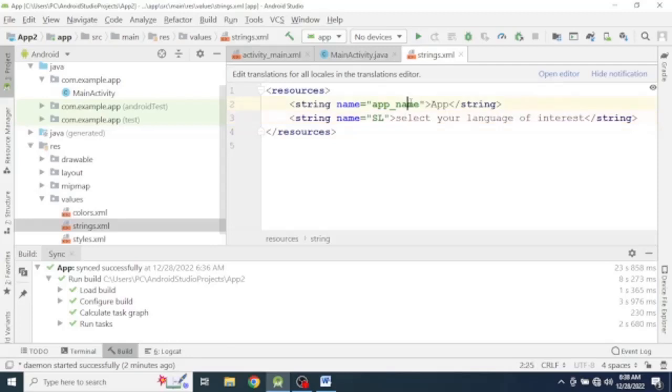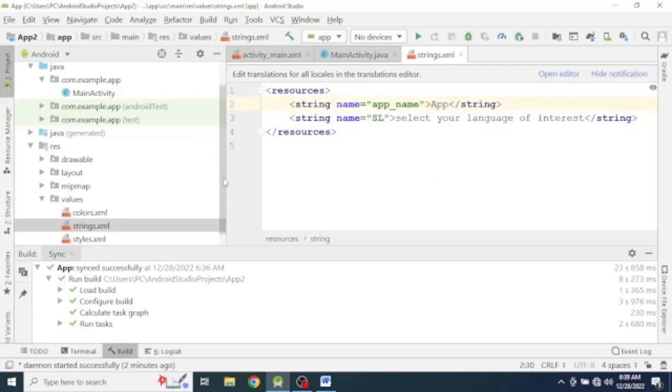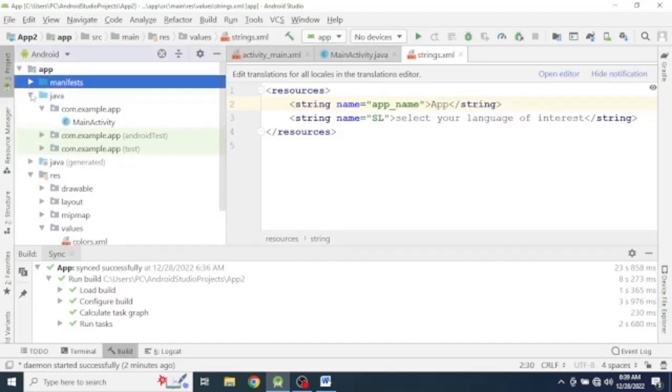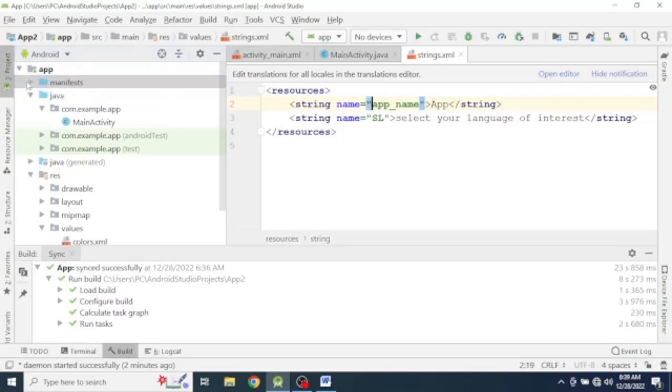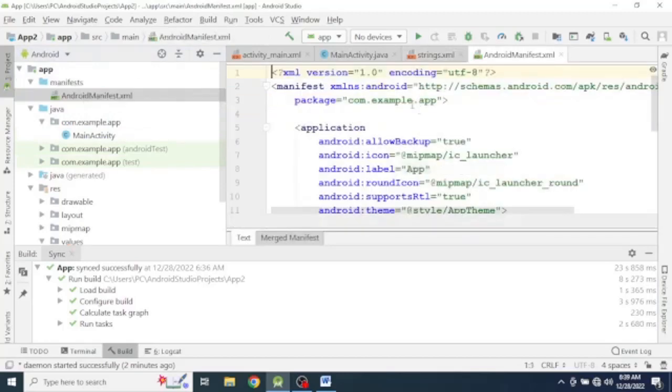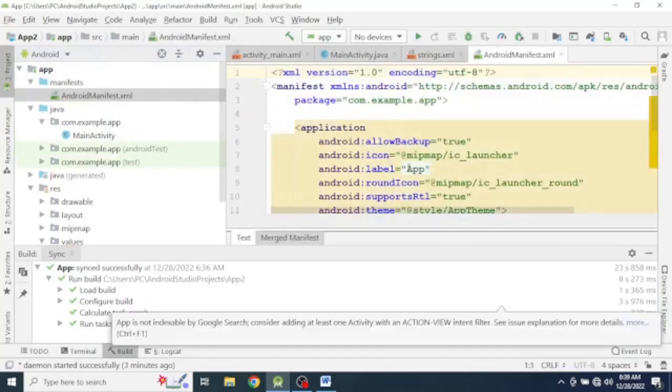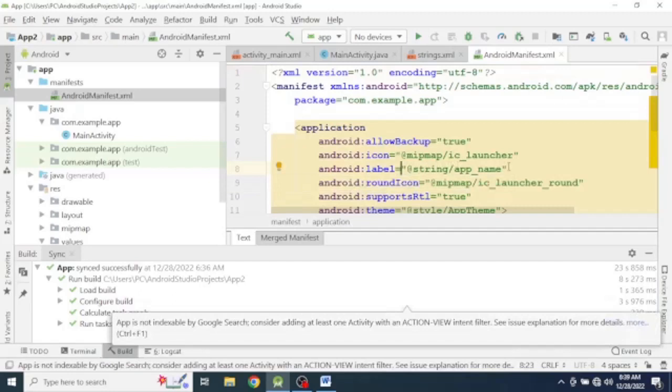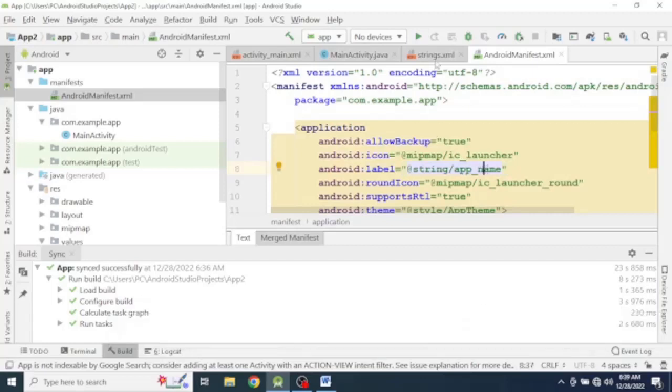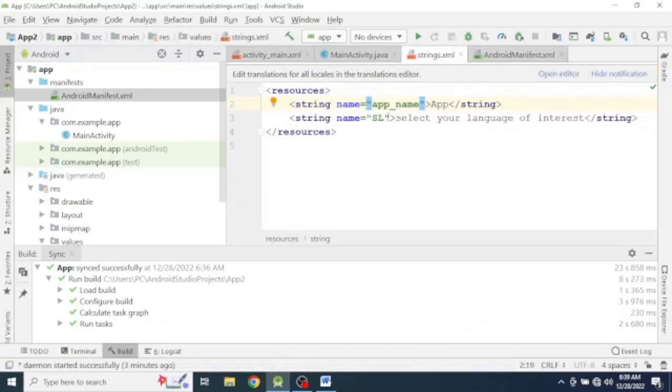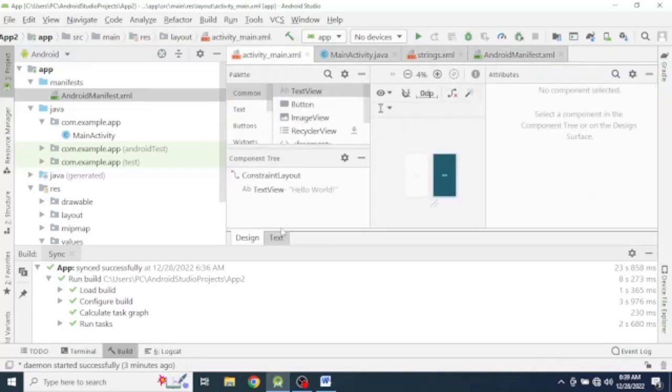So we will make a translation for this string and this string. This is the name of our app. If we go to the manifest file, it is already assigned for our app name. So as you look over here, it is the title of the app. At string, app name. Instead of hard coding, they give the name of the string. So just like this, we will give for a text view, select your language of interest in our activity main.xml file.